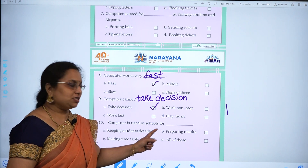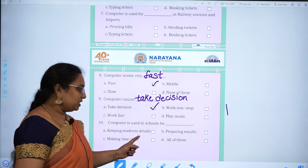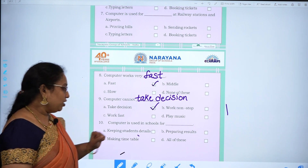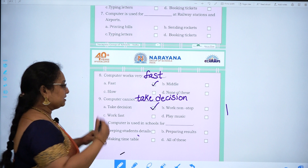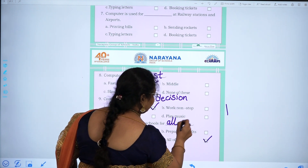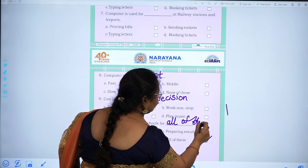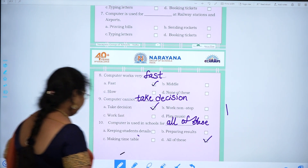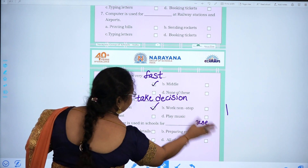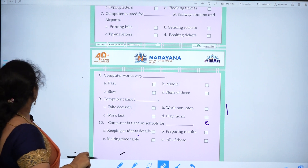Tenth one: computer is used in schools for dash — keeping students' details, preparing results, making timetable, all of these. All of these is the answer. T-H-E-S-E.